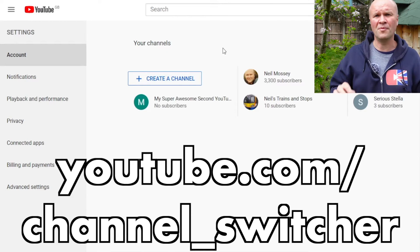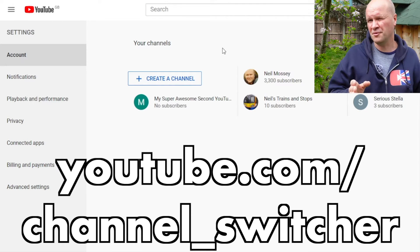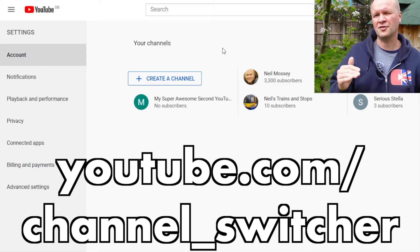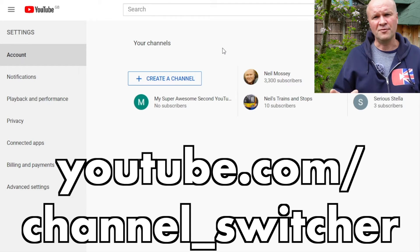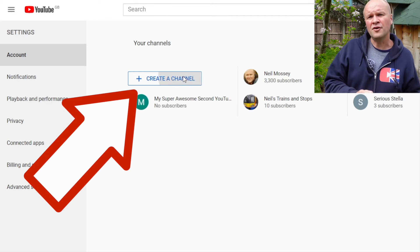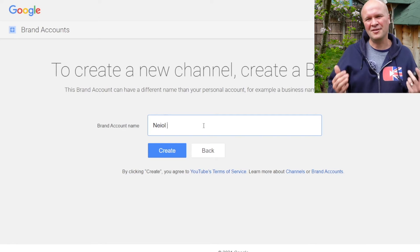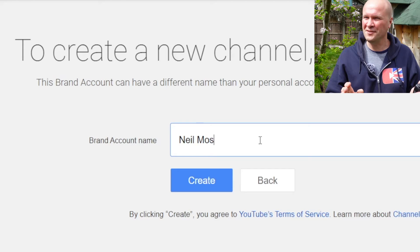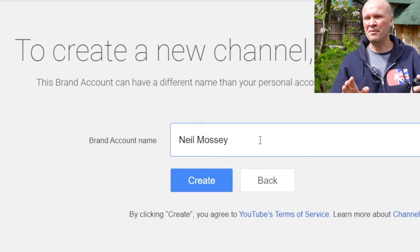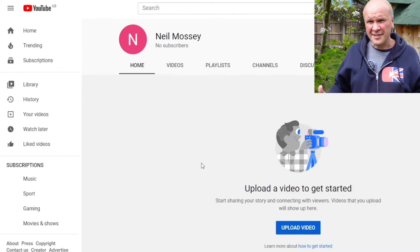If we go back to the desktop, the next step is to go to my channel list: youtube.com/channel_switcher. These are my channels and we'll click the button: Create a channel. That opens up this reassuring page. To create a new channel, create a brand account. This is where we can put our new channel name. Just to confuse things, I'm keeping my channel name the same. Next we click on create and there it is.